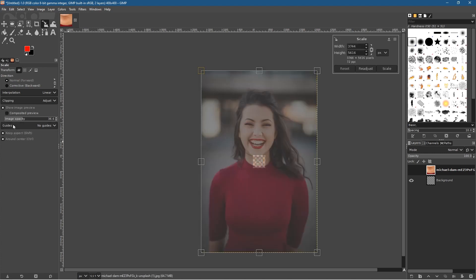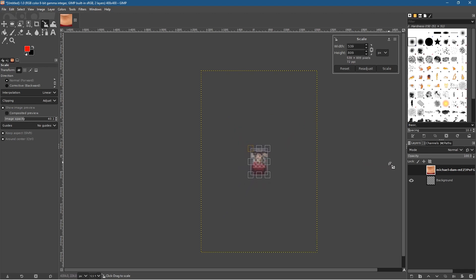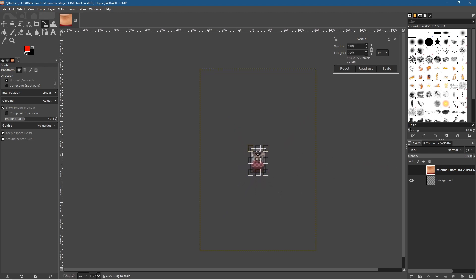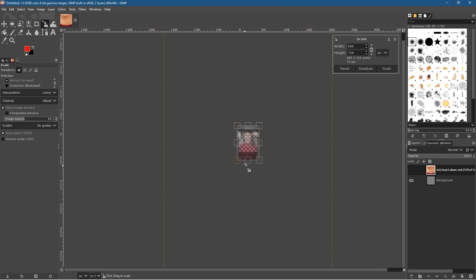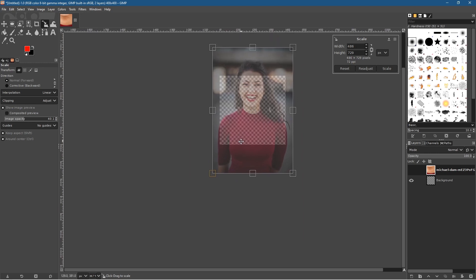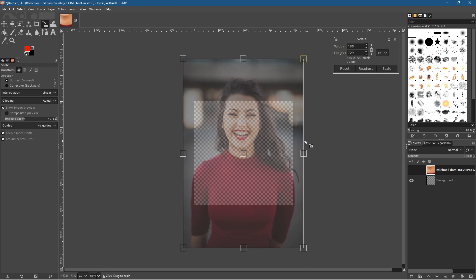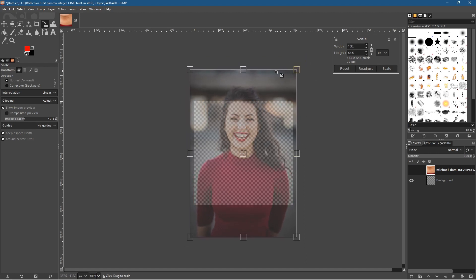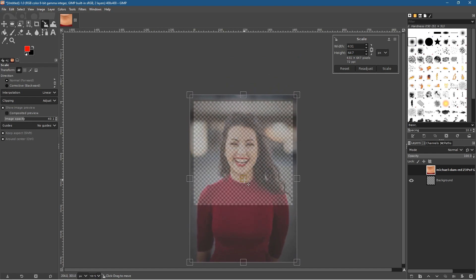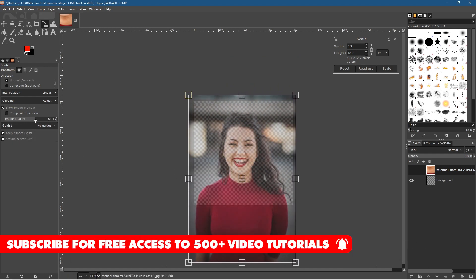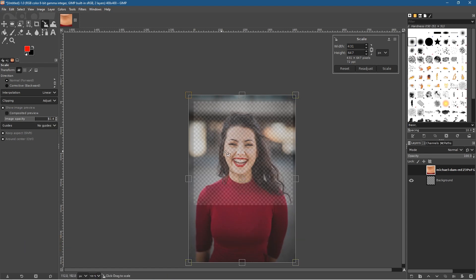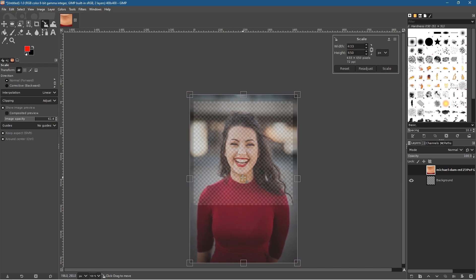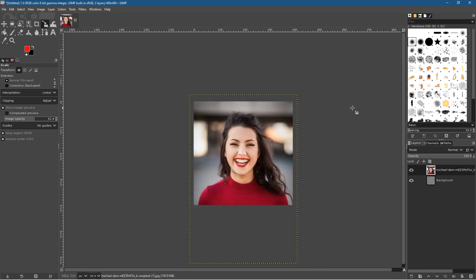Click on the image and set the opacity down — bringing it down lets you see the checkered canvas in the background. Left-click and drag inwards so you can see how far you need to drag. Middle-mouse-click to center, then hold Ctrl to zoom back in and pan the canvas. Drag the image inward and downward to get the face into the center, then click Scale.